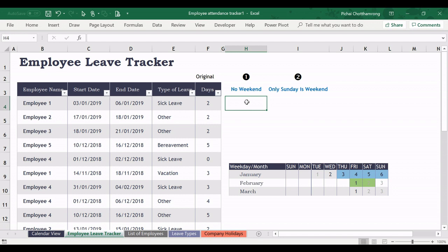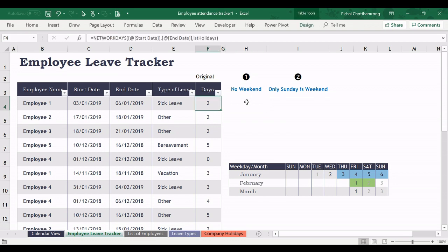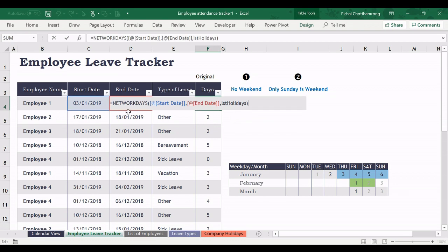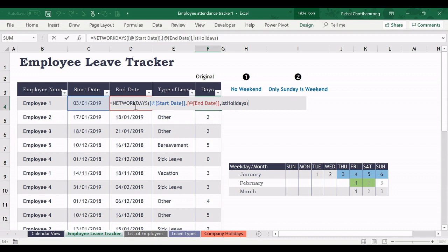I will start from the first question. If there is no weekend, every day is a weekday. Come back to here and check the existing formula. It uses the function NETWORKDAYS.